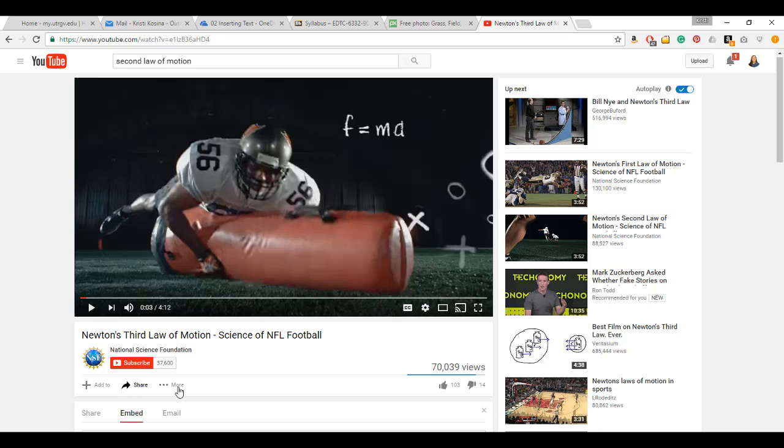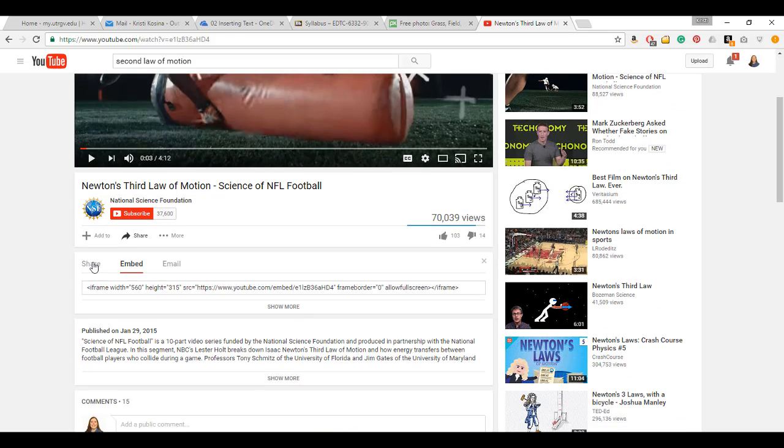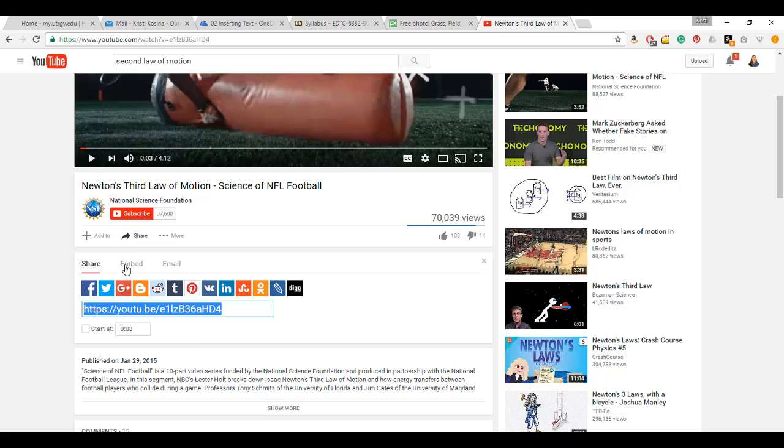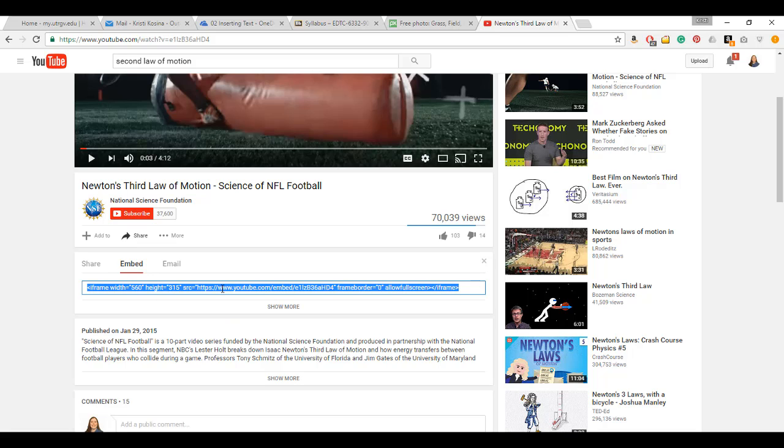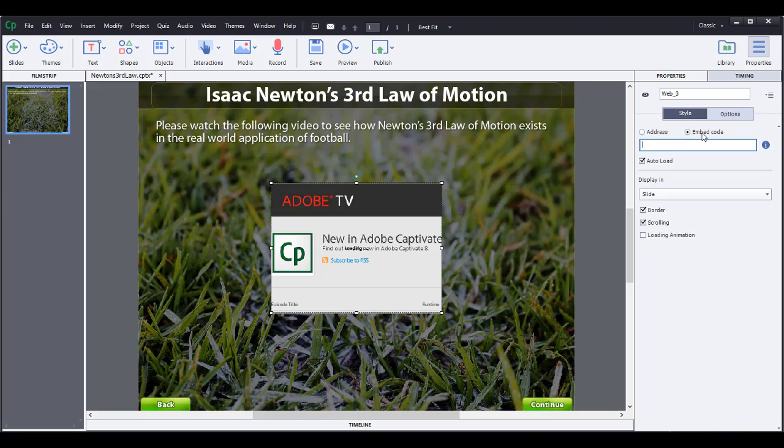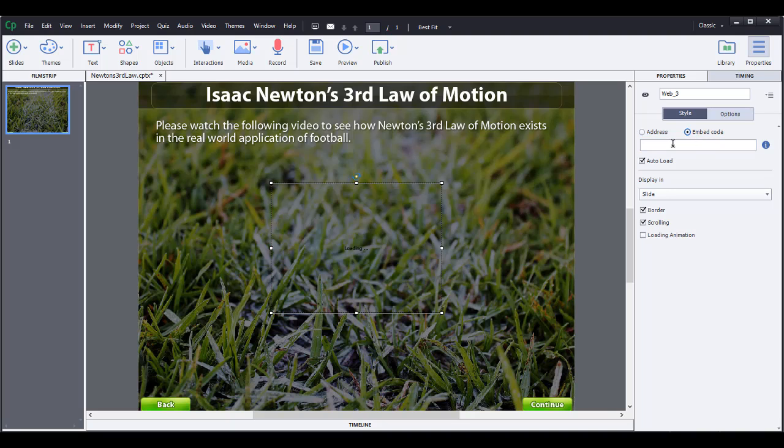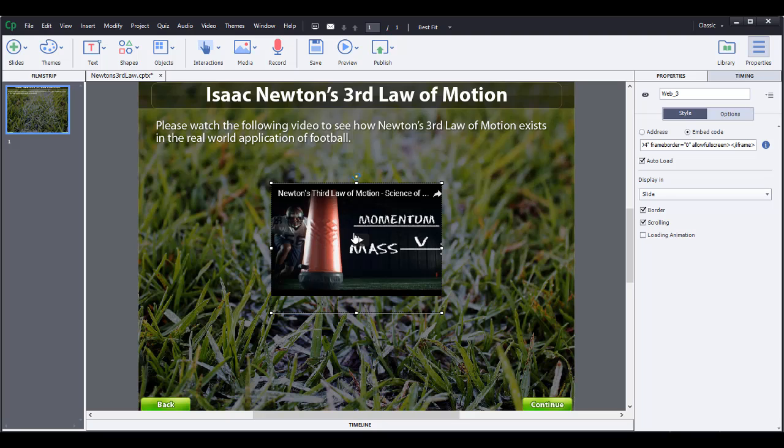So I'm going to go to Share. It usually starts off with Share, but you can go to Embed. I'm going to Ctrl+A and Ctrl+C to copy it, then go back to my Captivate lesson and go to the embed code and Ctrl+V to paste, and then press Enter and it'll load that particular video into this lesson.